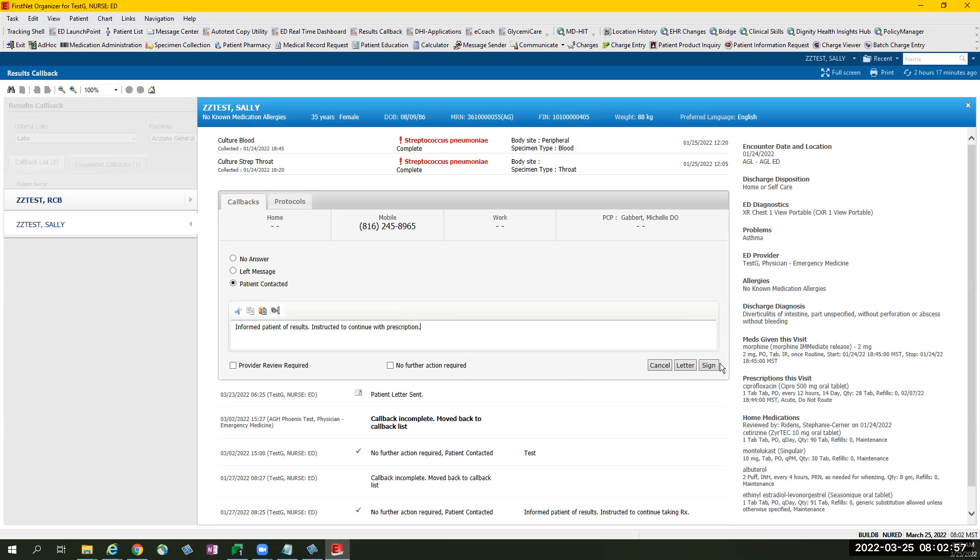After selecting sign, it will add to the running activity log and patient will be removed from the callback list. Patient can still be found under completed callbacks tab and will remain for 24 hours.